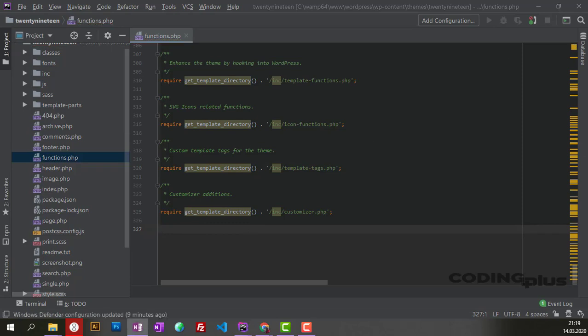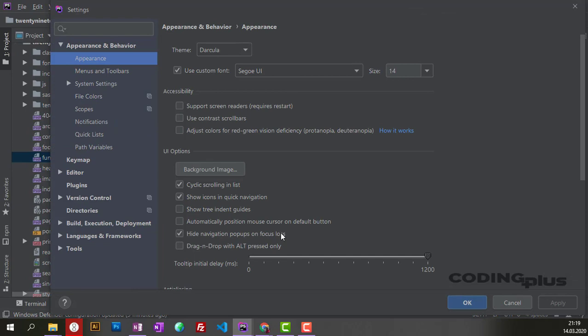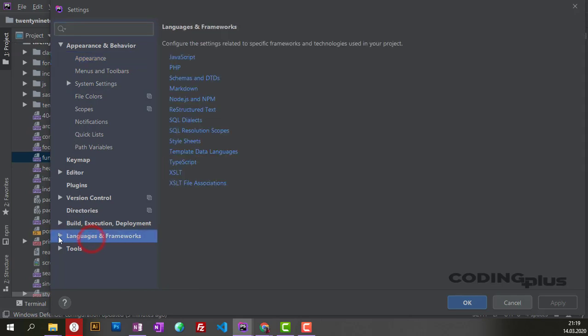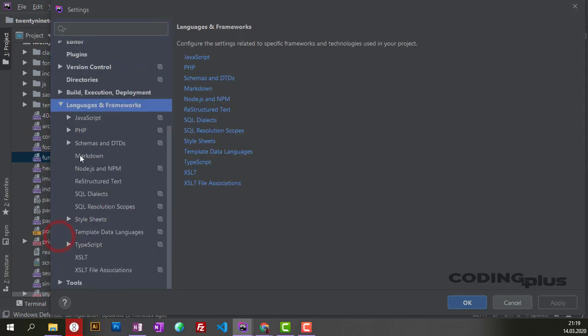So first of all, hit Ctrl+Alt+S. This will send you to the Settings. From here, go to Languages and then choose PHP.